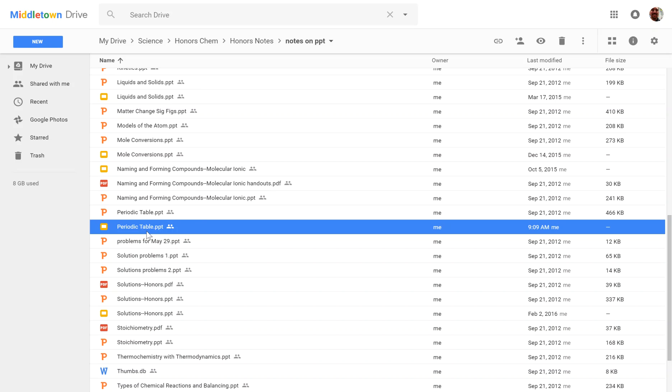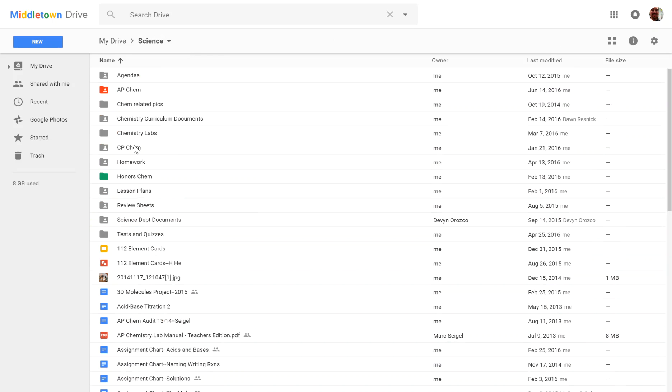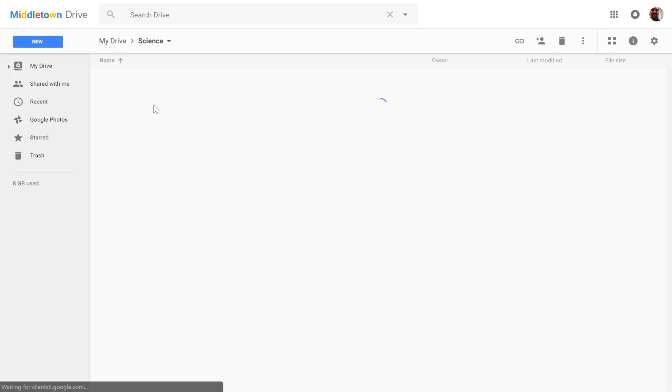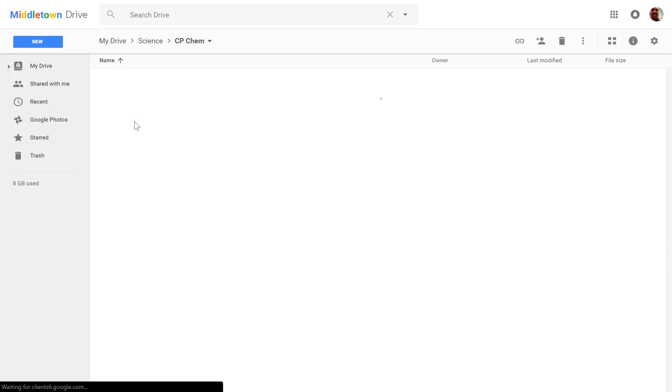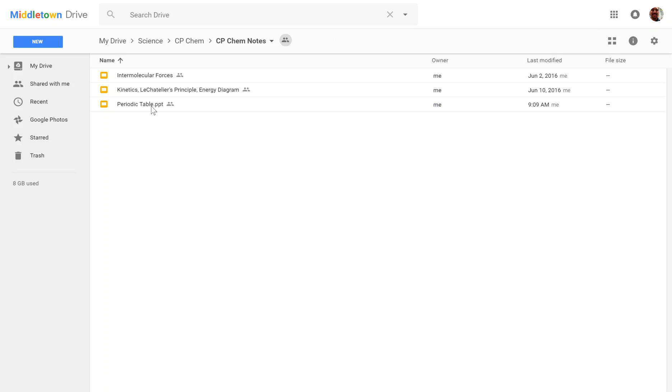So if I change the file here in the Honors Notes, it will also update the file that is here in the CPChem Notes. And so any changes in one changes in both.